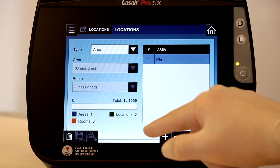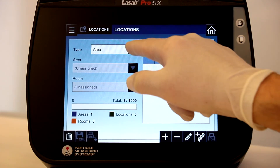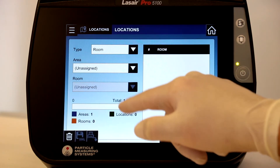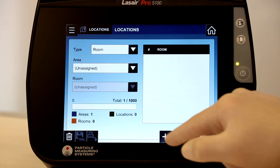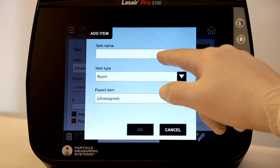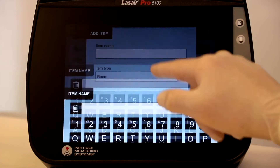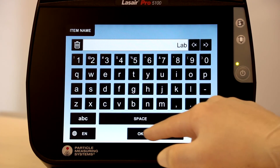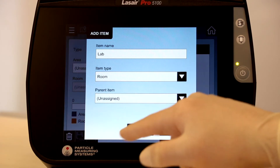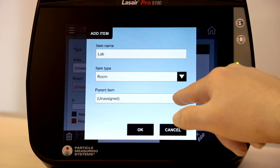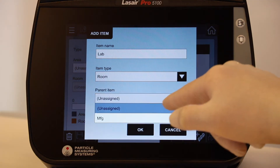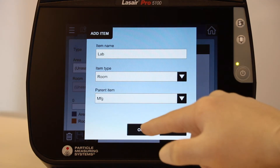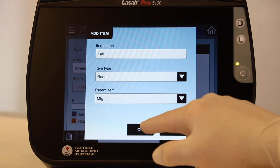Now we will add a room. Select Room in the Type drop-down. Select the Add button and the keyboard appears. Enter a name for the room and select OK. Here you can assign a parent location — in this case, we'll select the MFG area, then select OK.